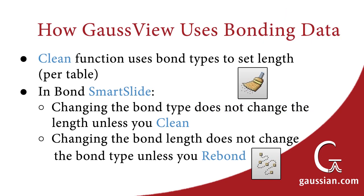GaussView uses provided bond type data in three main areas. First, the Clean function uses the specified bond types to set bond lengths. Second, the Bond Smart Slide lets you specify bond types and bond lengths. However, changing the bond type does not change the bond length unless you use the Clean function.